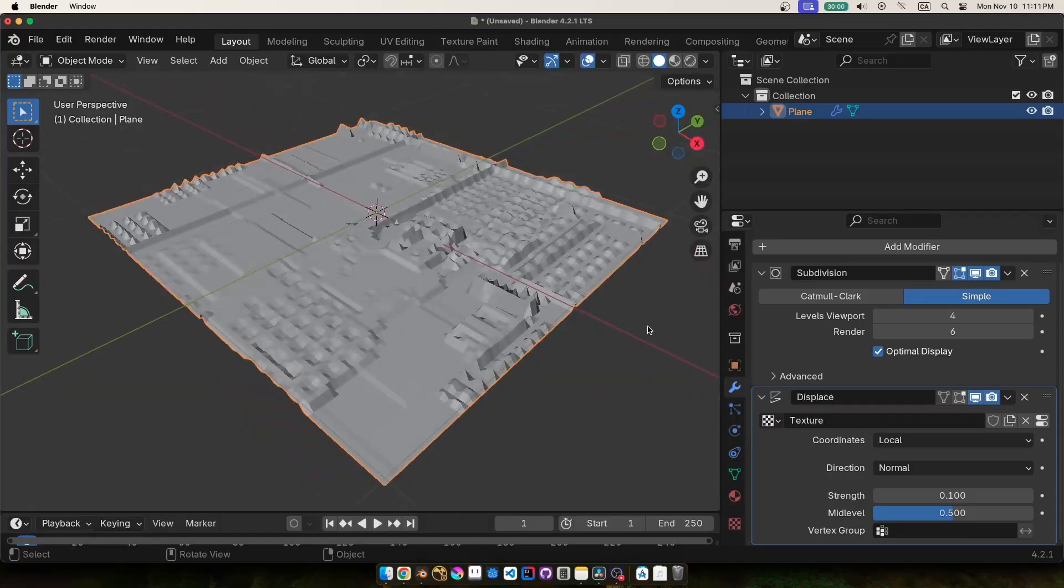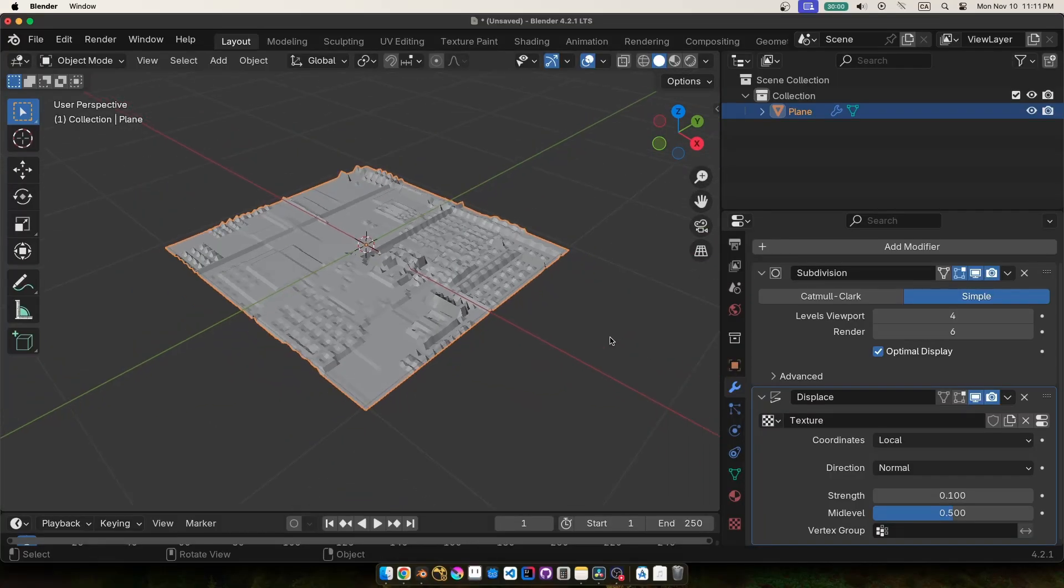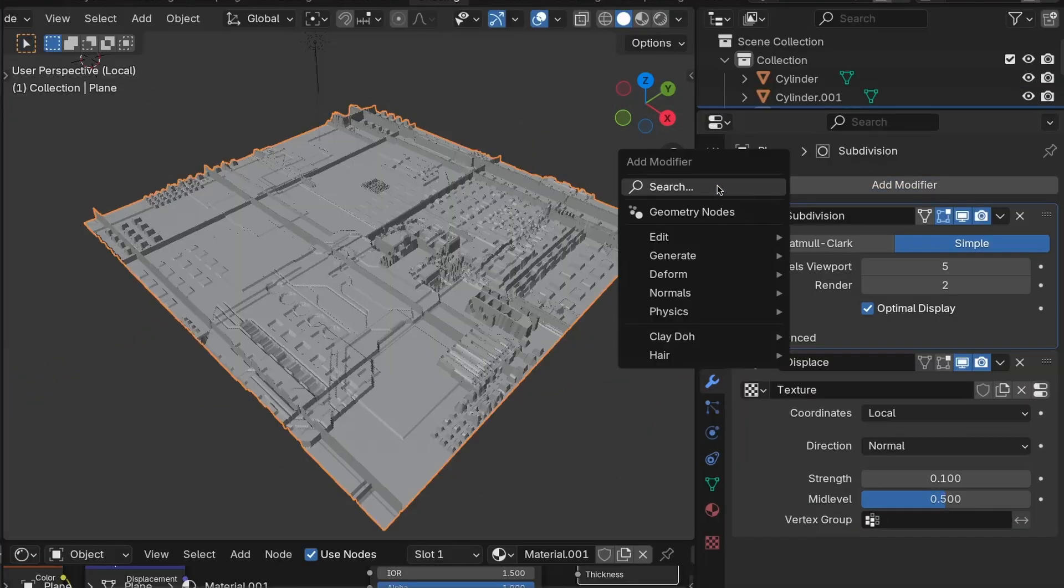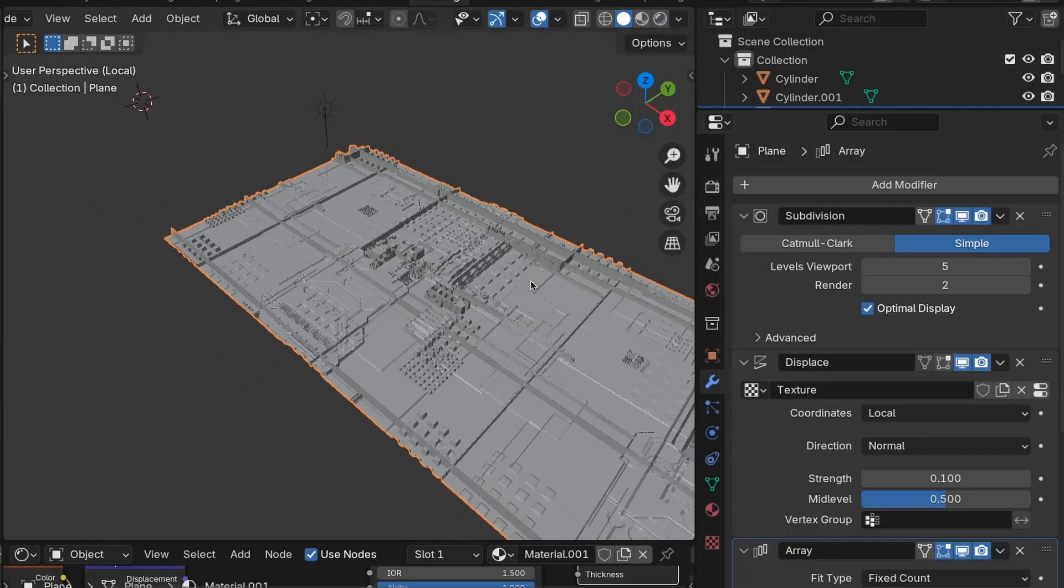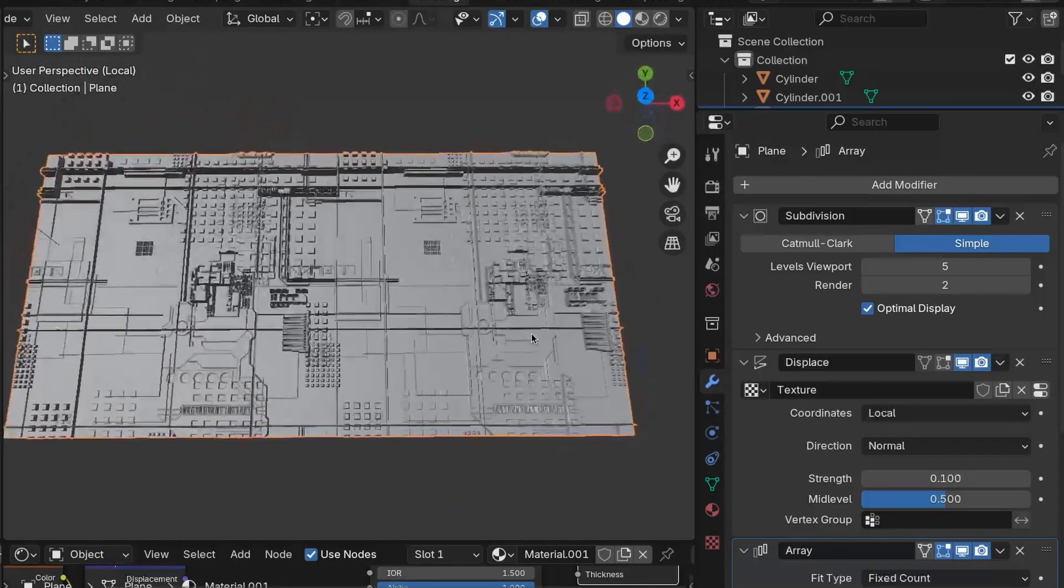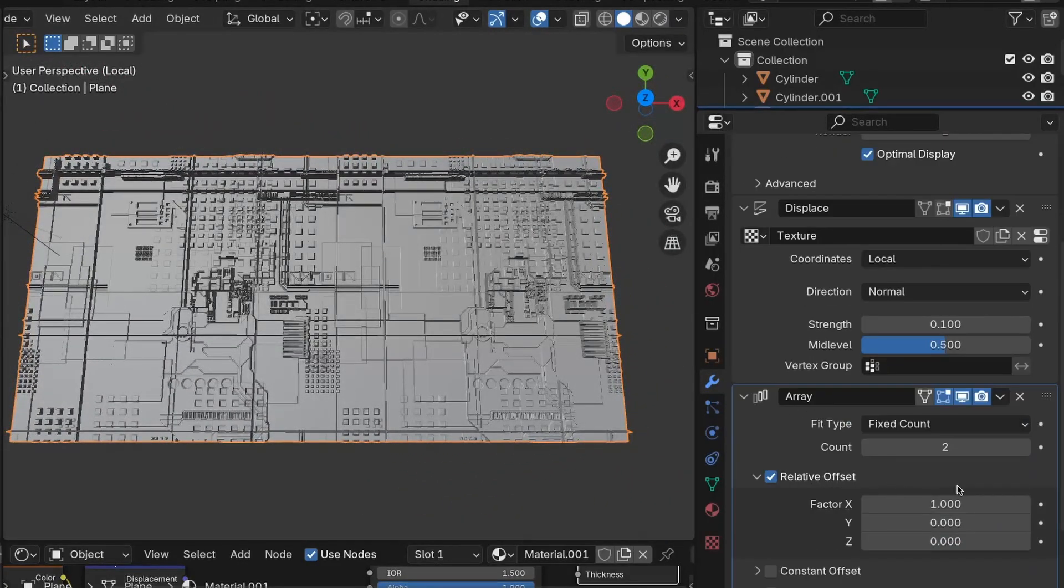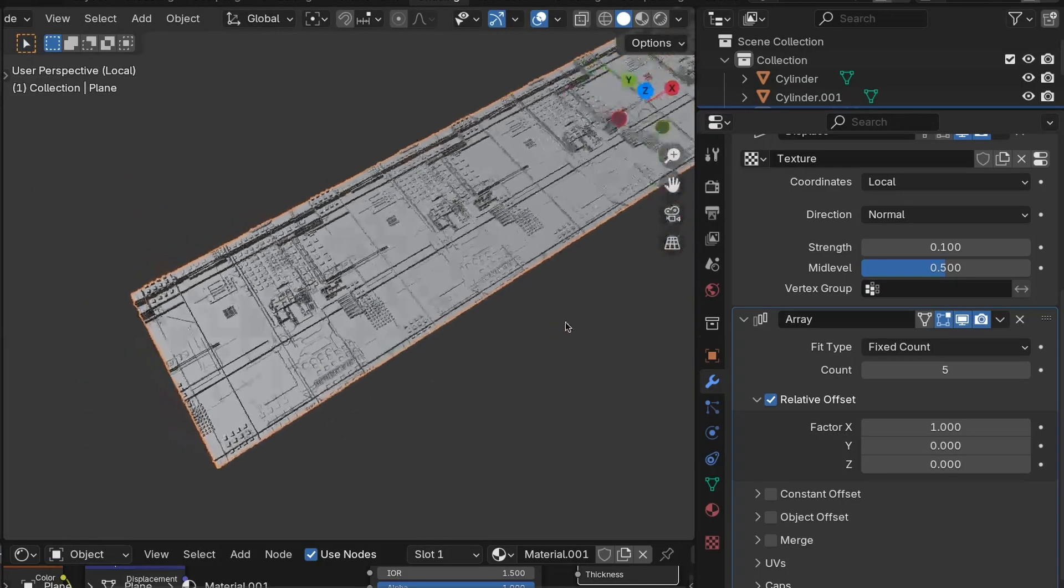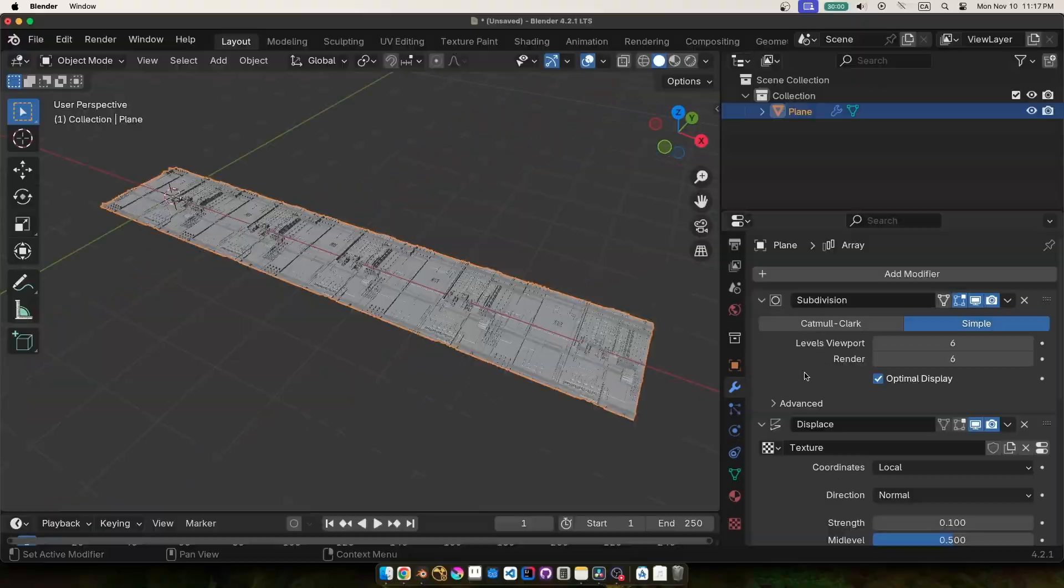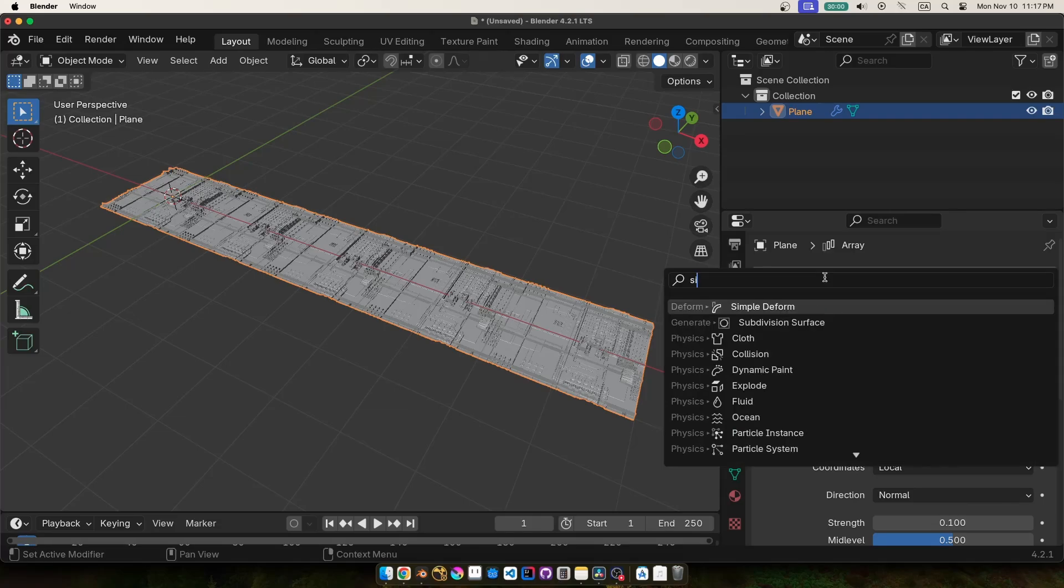So now we can use this single piece to start building up our megastructure. First I wanted to make the plates that sit up above, so I added an array modifier which just duplicates the mesh a certain number of times with an offset. That gives me a strip of detail that I can now wrap around into a disk shape.